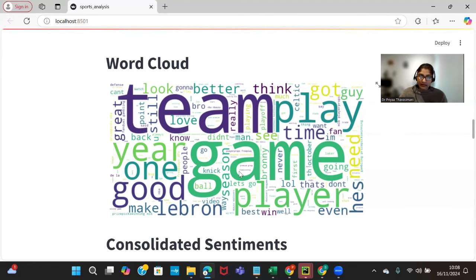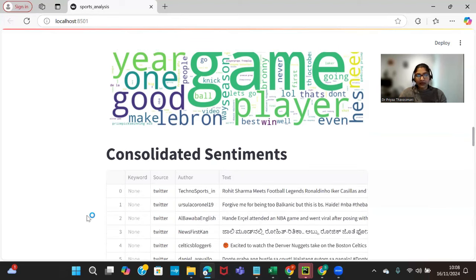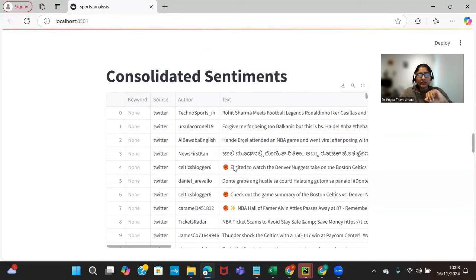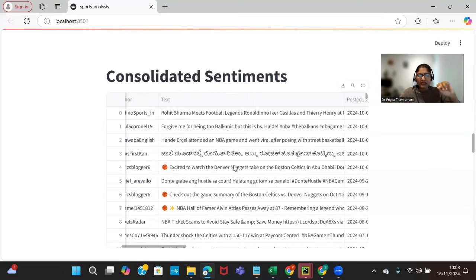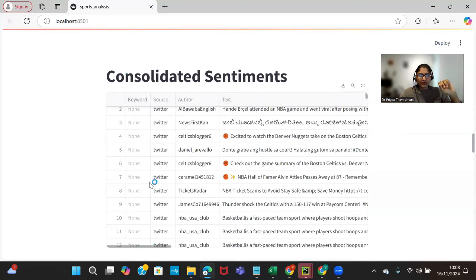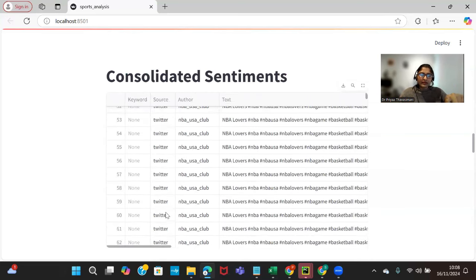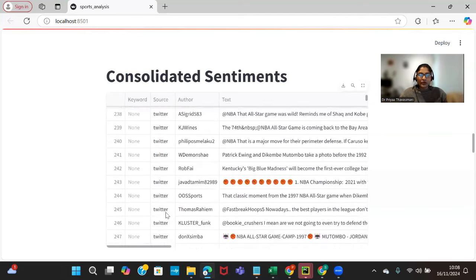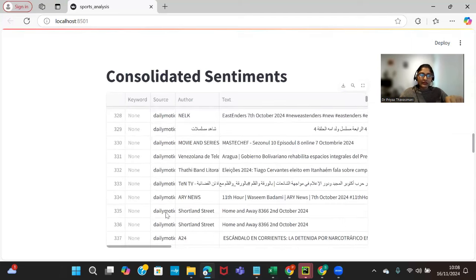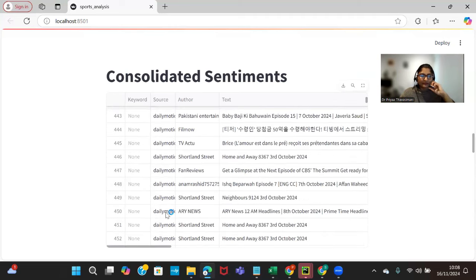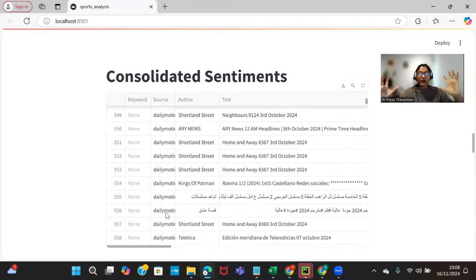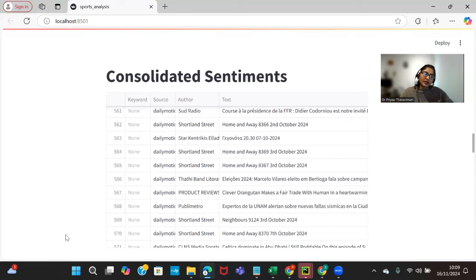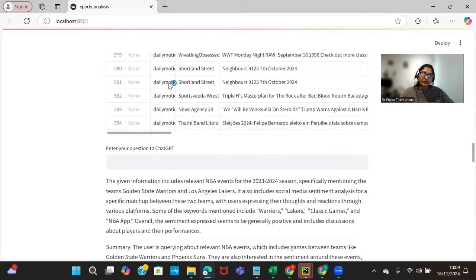Consolidated sentiments - this one has all the social media data including, as you can see, Twitter sentiments and also there should be YouTube comments as well. Dailymotion is another platform. As we scroll down, I collated every data from different platforms and put that in a consolidated list from different platforms.